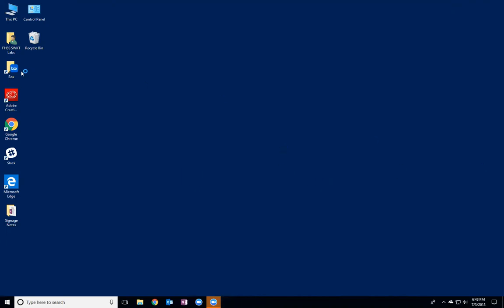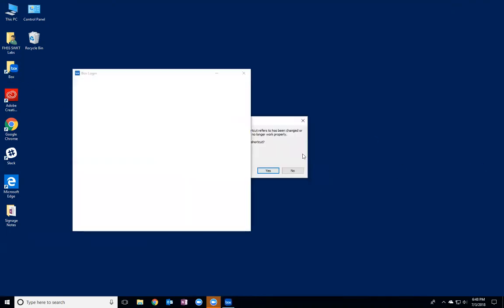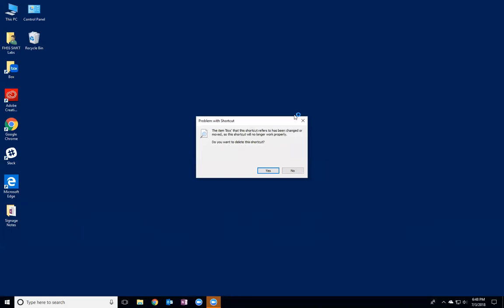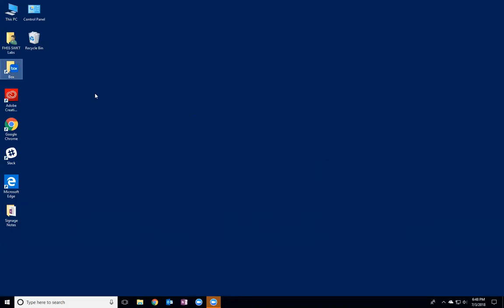And now you can see once you've logged out, if I open up the box again, it'll pull up the screen again where I can log in instead of automatically showing my folders in the file explorer.